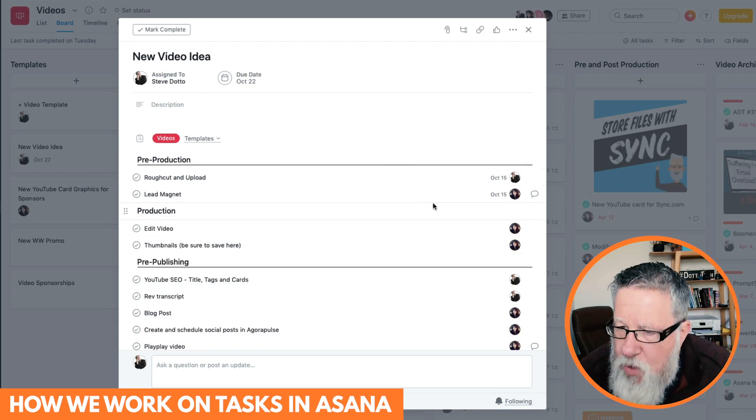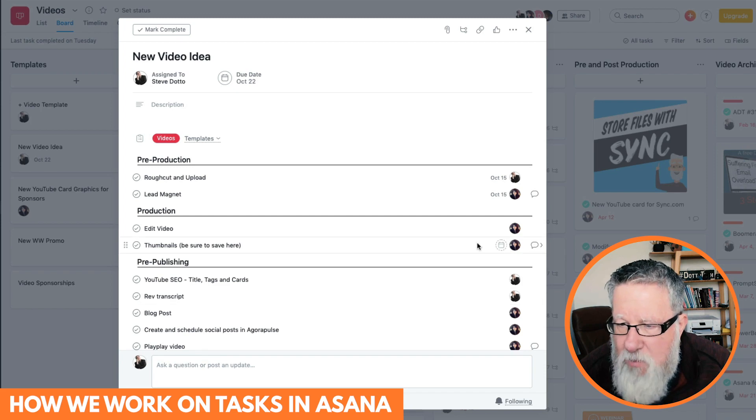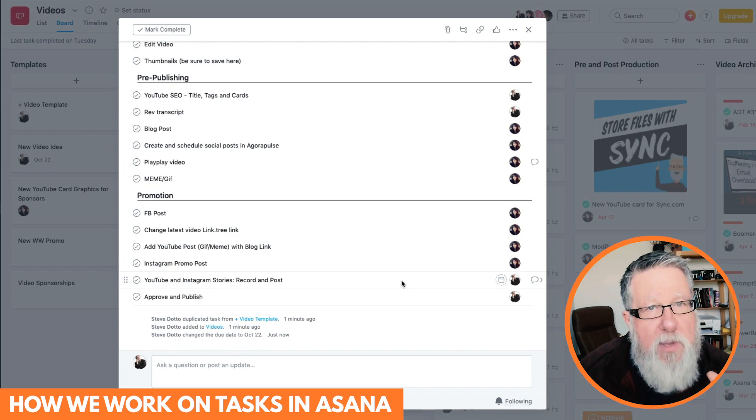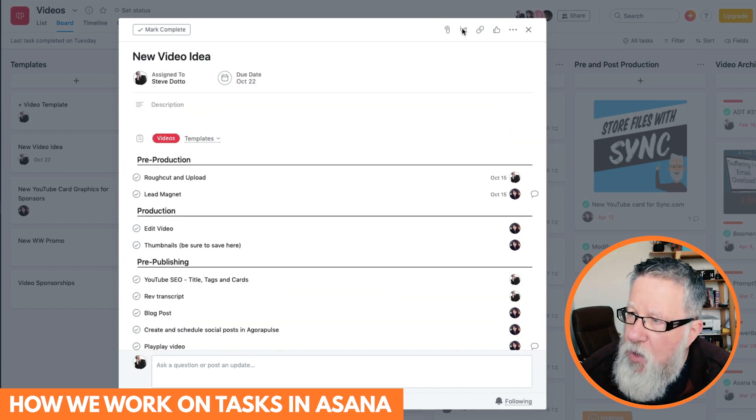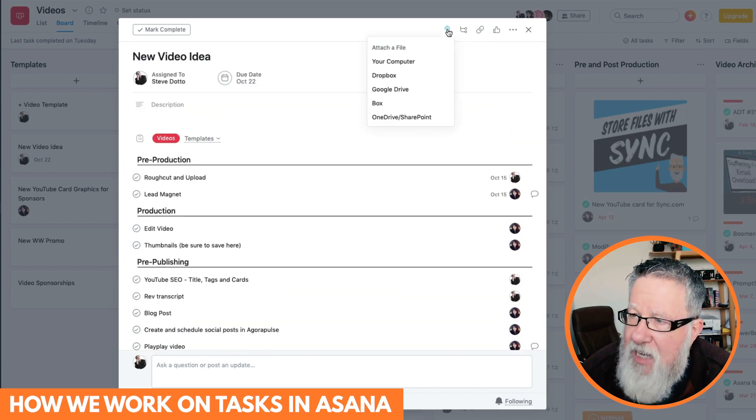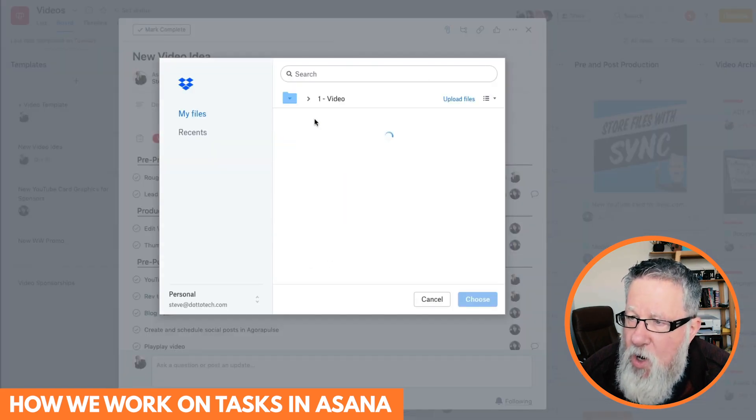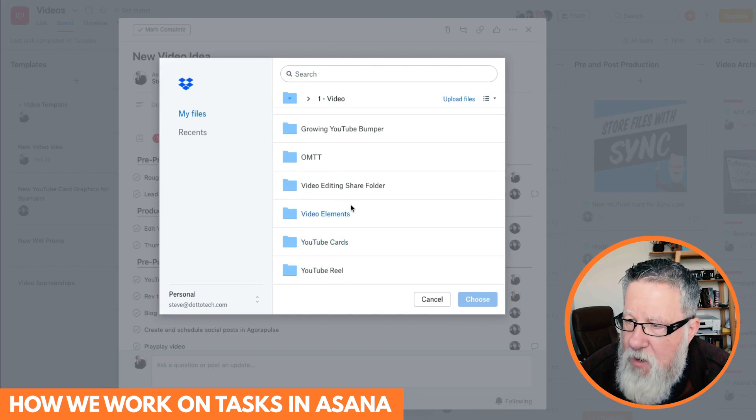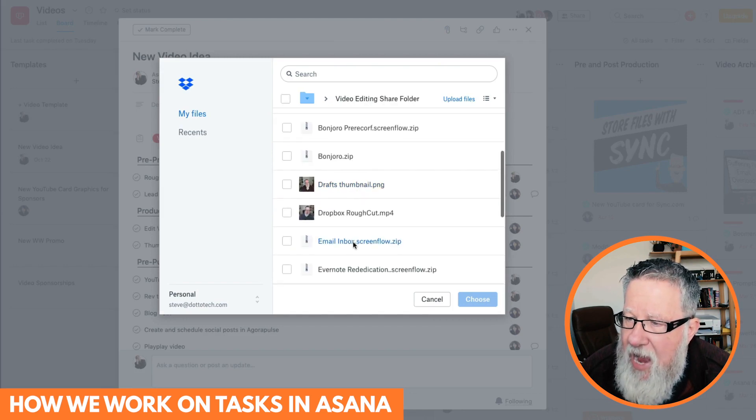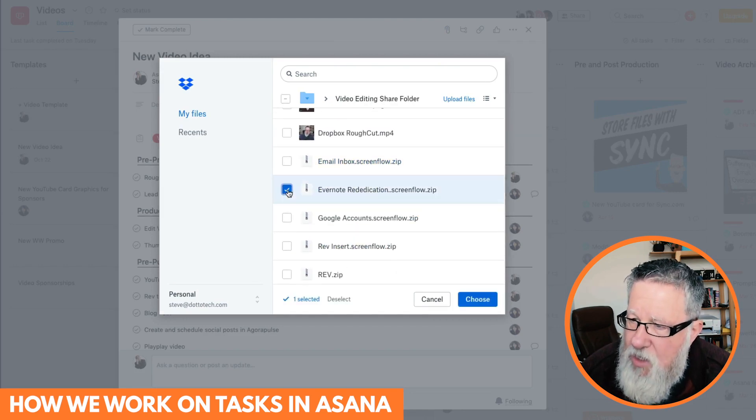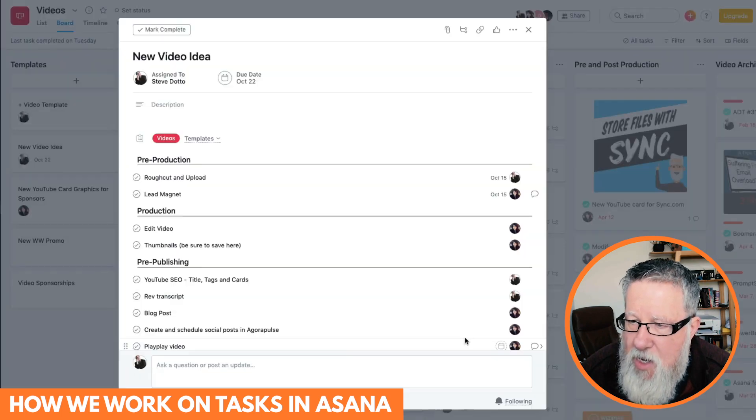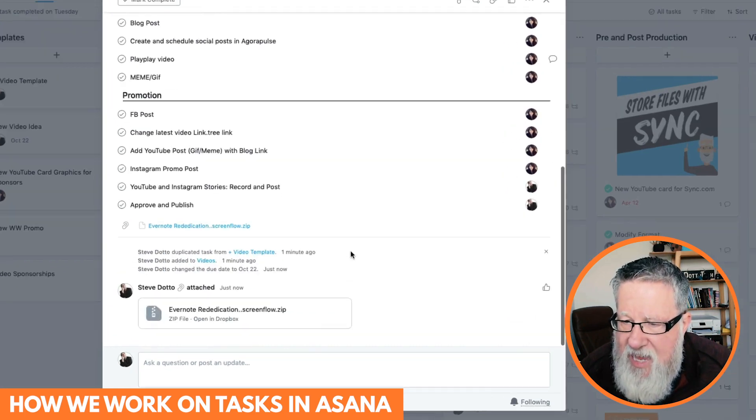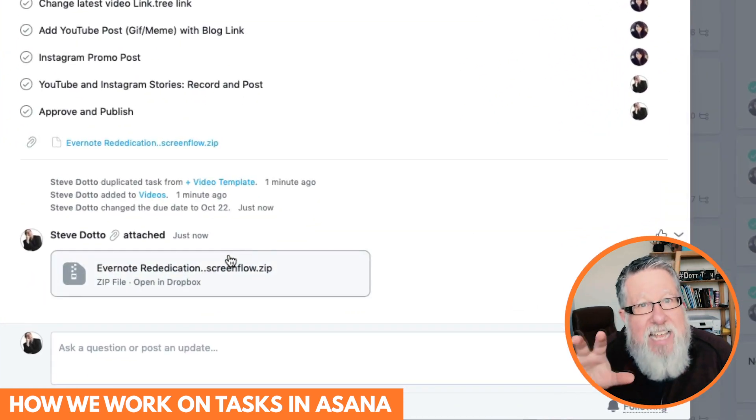But that's just the beginning. Because once I've recorded the video, then what I do is I go into the attach file area, I go into our Dropbox folder, where we have a video sharing folder, and there I upload, or link, to the video that I have recorded, and done the rough cut edit on, so that Liz then has access to the assets.